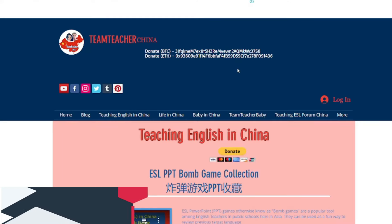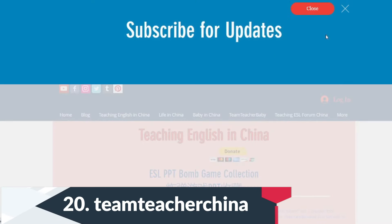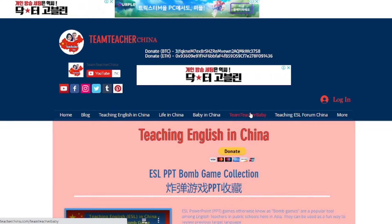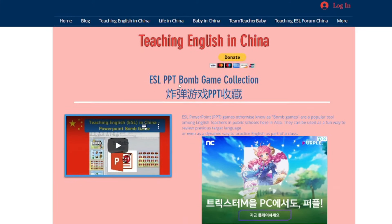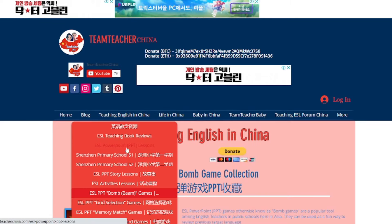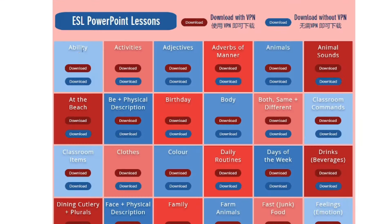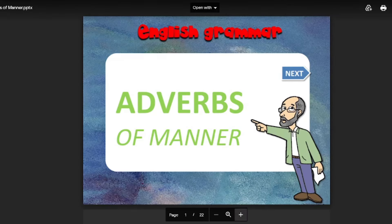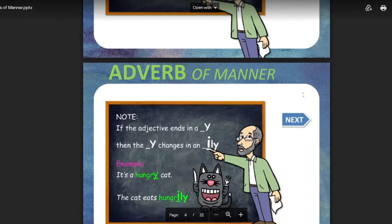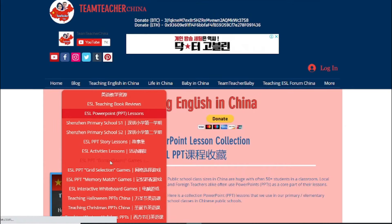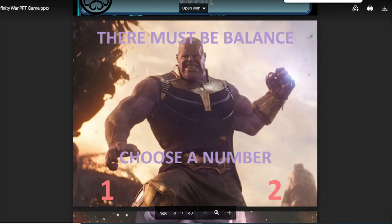Finally, I will share two special websites. The first is where you can download great PowerPoint games for free — I especially like the bomb games. It's called Team Teacher China. Go to PowerPoint games, and you can click and download them directly to Google Drive. You've got ability adjectives, Avengers, Batman bomb games — download them and simply use them in class. I'll put the video I made about this site in the description below.